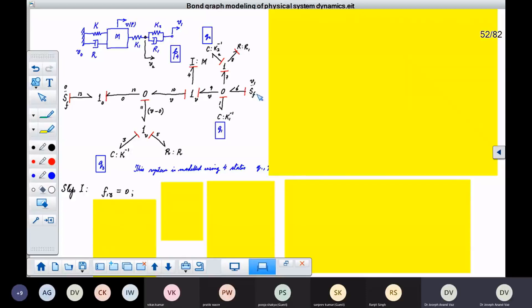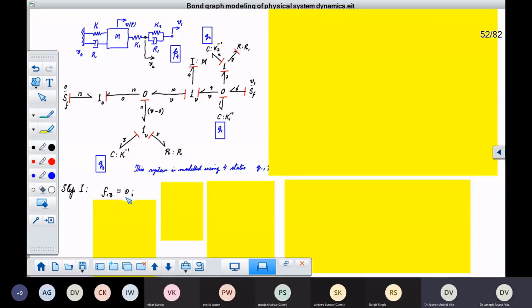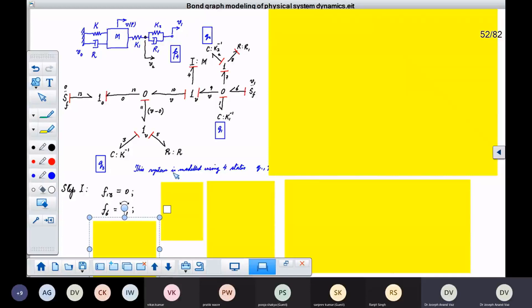Next we ask: what does this element give to this? It gives flow 6. You can see flow 6 — it is the motion imposed at this end. It is V1. So we have flow 6 as V1.